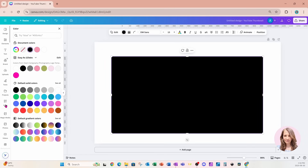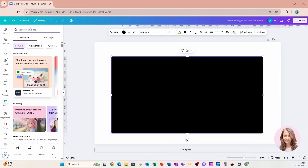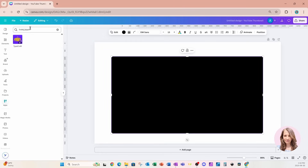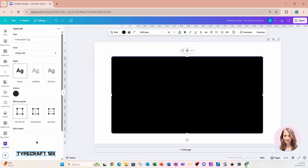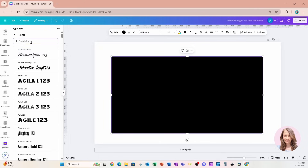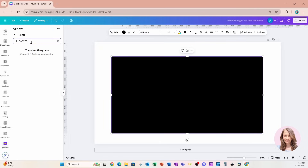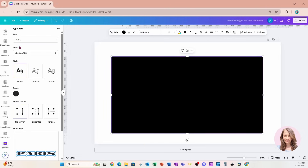I'm going to go to my apps and search for one of my favorite apps called Typecraft. I'll open it — what Typecraft does is it takes text and stretches or warps it. In the text area at the top, I'm going to enter 'PARIS' in all caps, and in the font area I'm going to look for a font called Ganton.